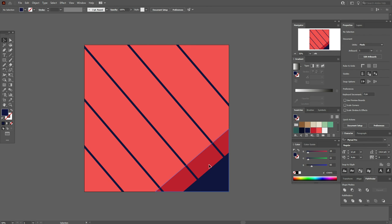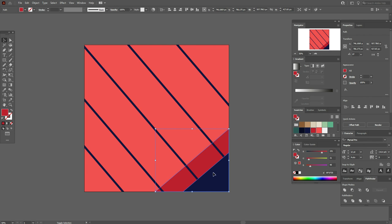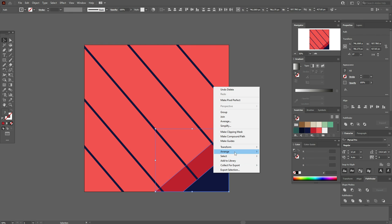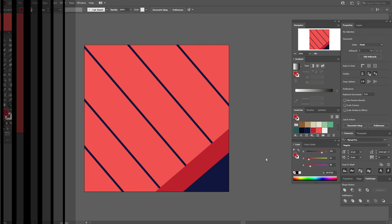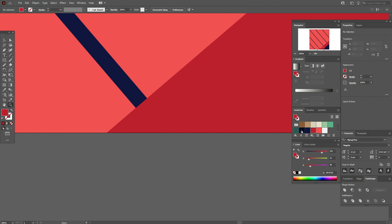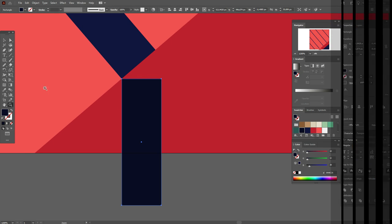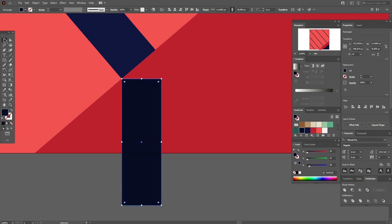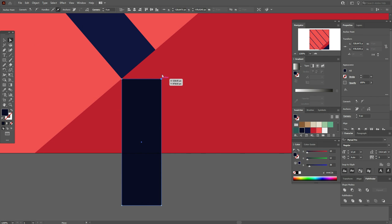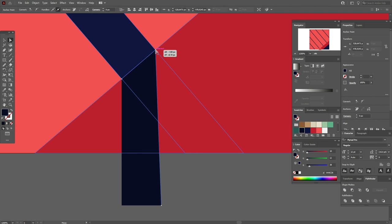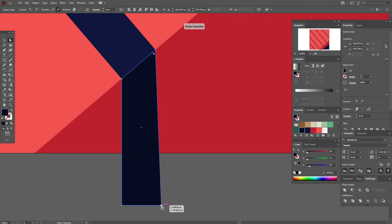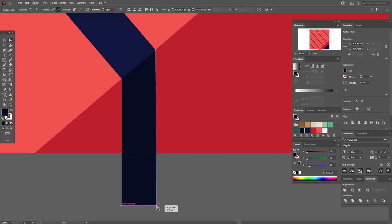Now move these two shapes to front. Now select dark blue color and the rectangle tool, draw a rectangle like this. Take the Direct Selection tool and move this corner up and this one like this.